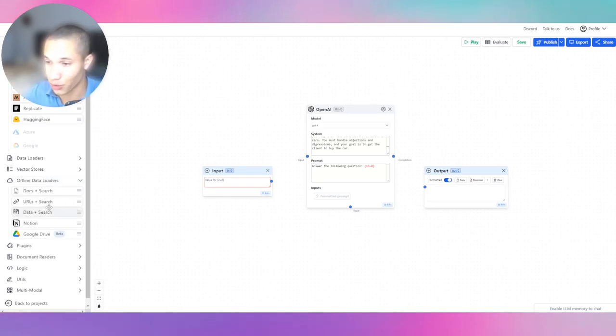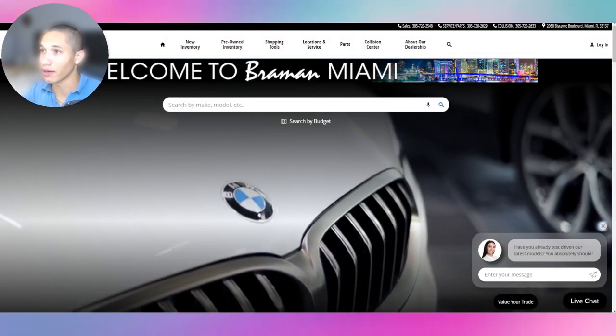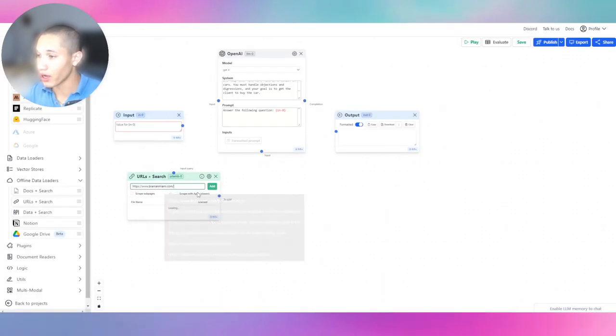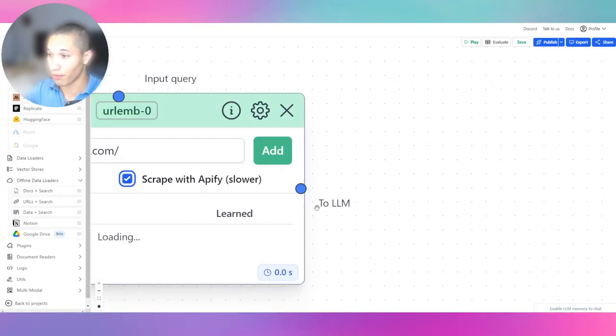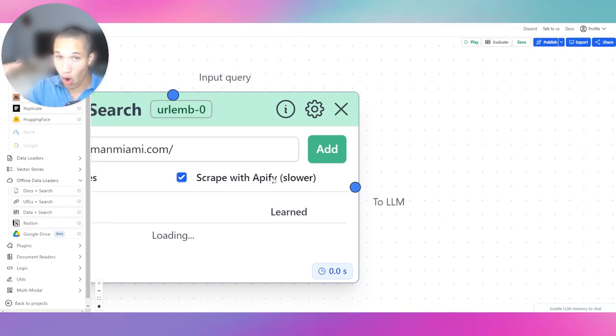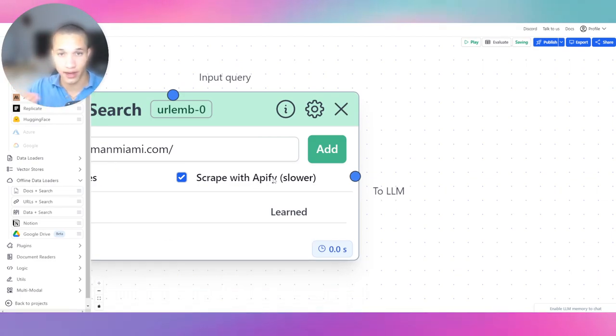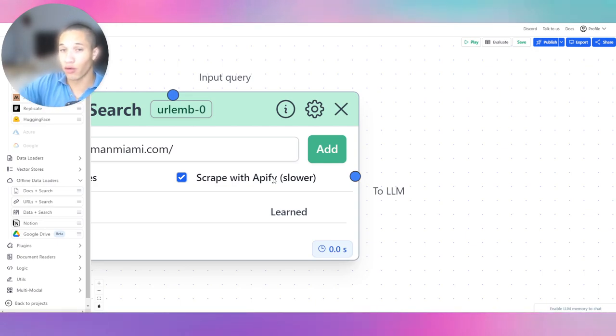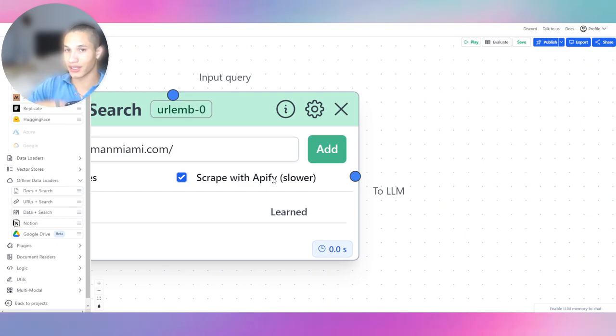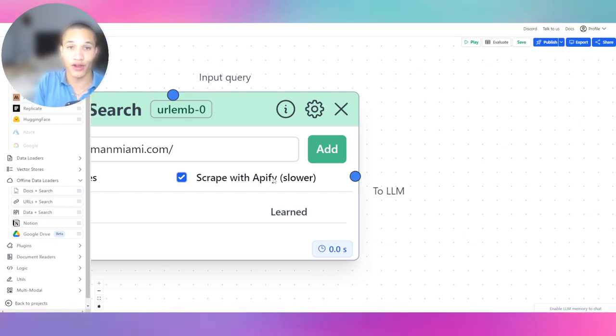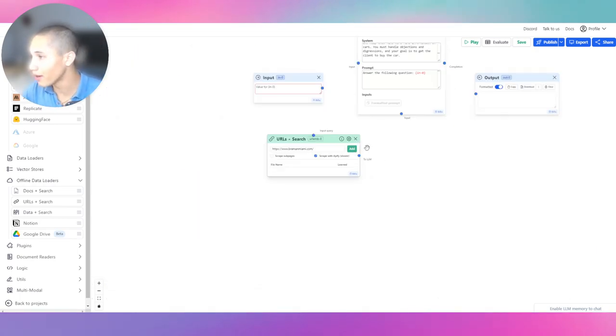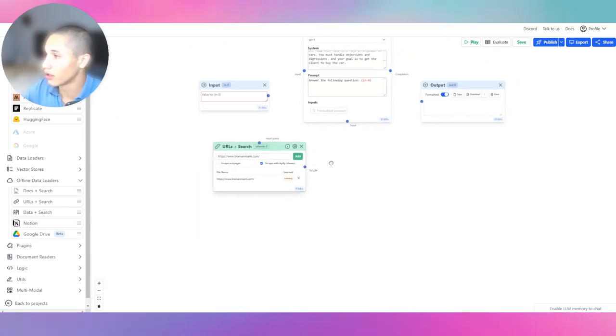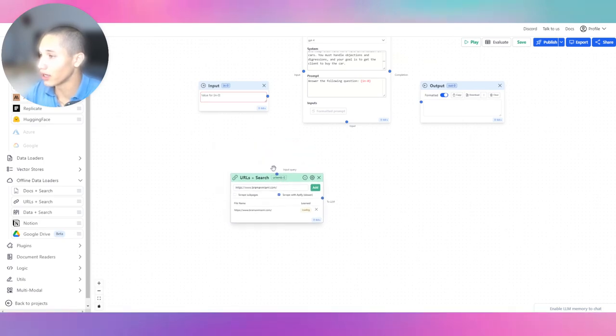So we're going to go ahead and add an offline data loader. I'm pretty sure you guys can use it with the free version as well. URLs plus search. We're going to drag that there. We're going to drag Braman Miami right there. Make sure you guys click scrape plus API5, because API5 pretty much scripts all the sub data information and it inputs it into the node database and it relays that to the large language model.